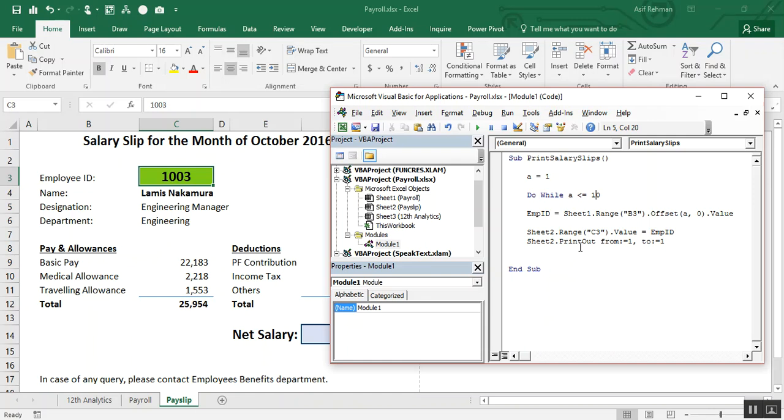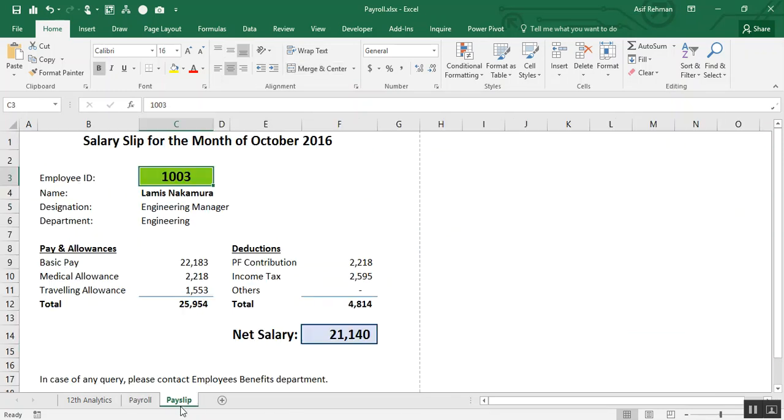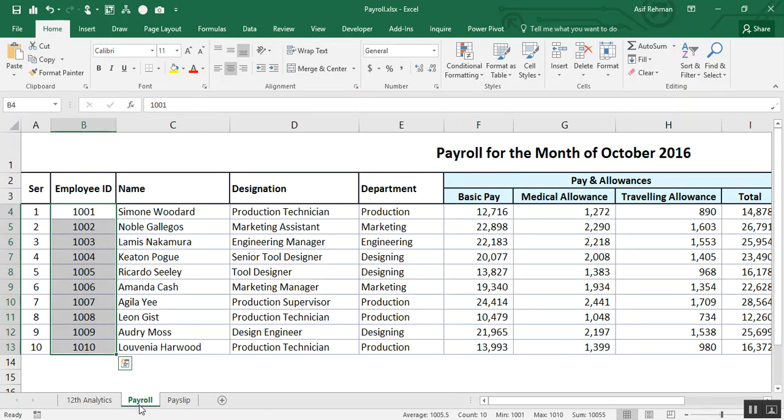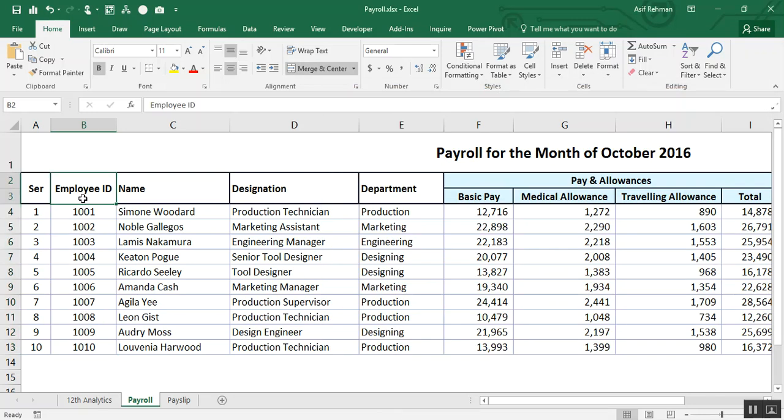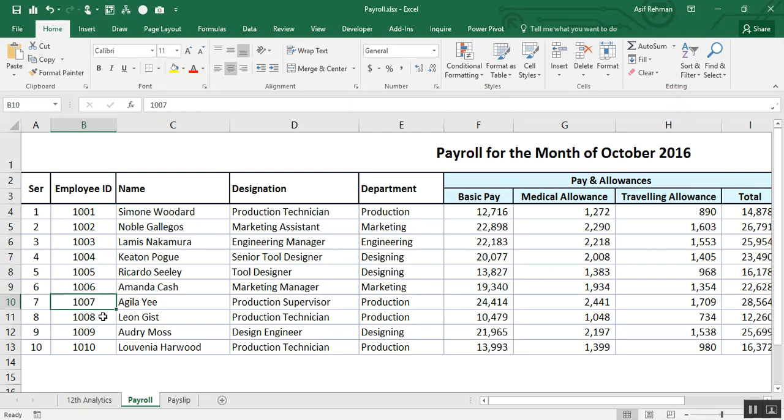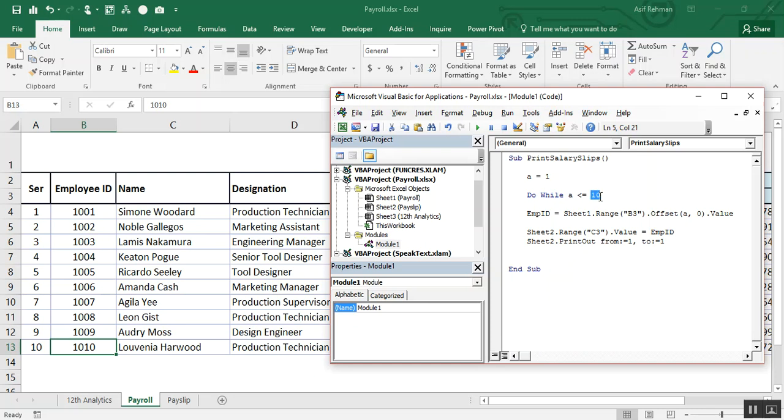Because we have one, two, three, four, five, six, 10 employees. So we want A to offset this value, offset those, one, two, three, four, five, six, seven, eight, nine, 10. Offset till we get the printout of last employee. So I have restricted A value to be equal to 10.